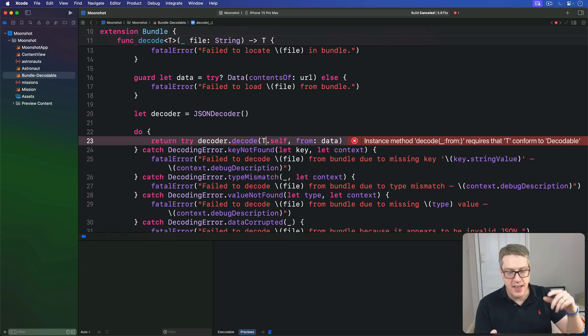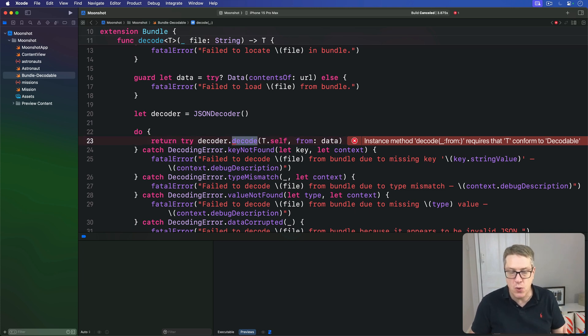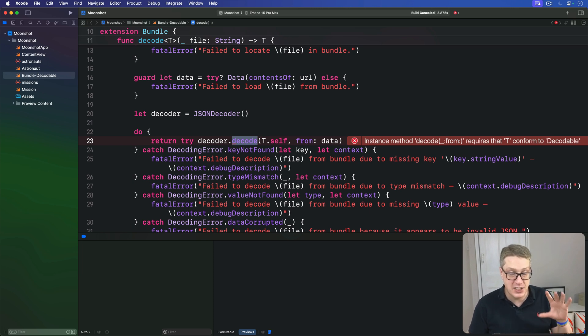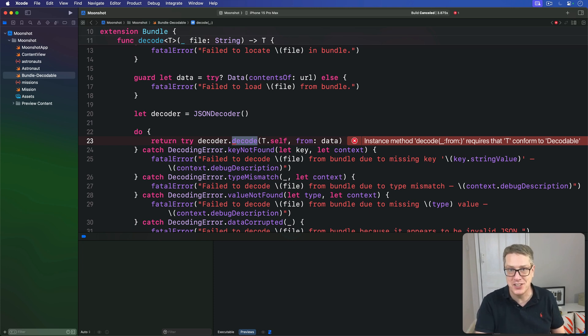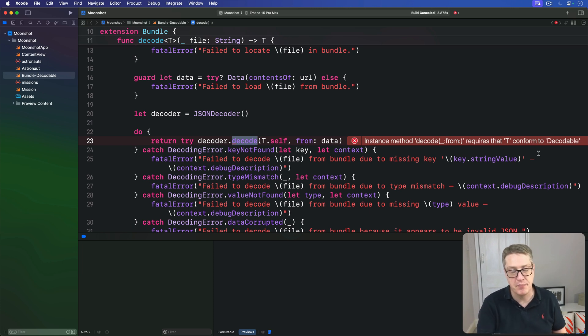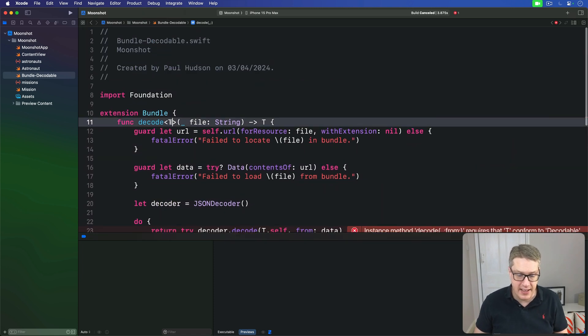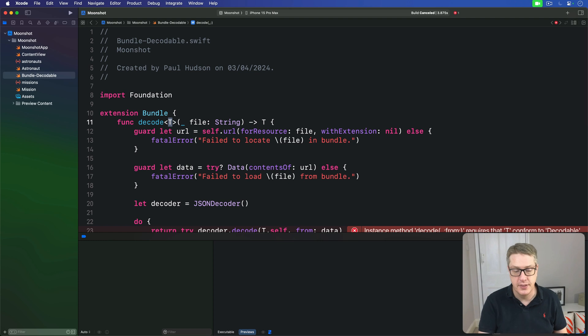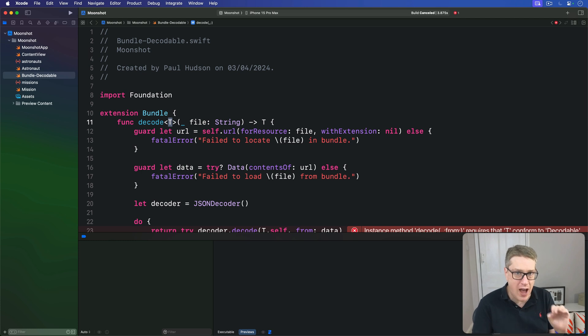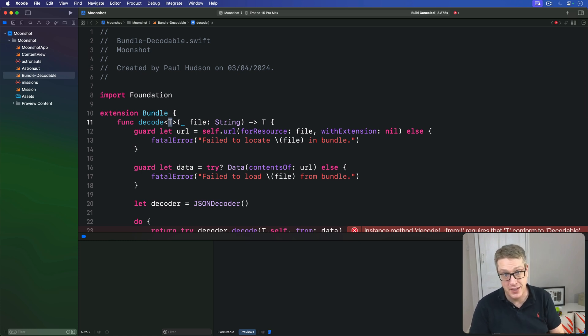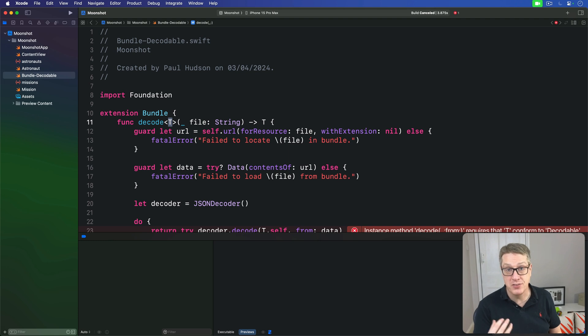What we've said is that decode here, this method, will be used with some sort of type, like string astronaut, and actually attempt to decode the files loaded to be that type. However, if you try and build the file, you see this error in Xcode, this instance method decode from requires that T conform to decodable. What it means is our T placeholder up here could be anything at all. It could be a dictionary of astronauts, it could be a dictionary of something else entirely. The problem is Swift can't be sure the type we're working with conforms to decodable protocol. And so rather than trying to take a risk, it's just refusing to build our code. Fortunately, we can fix this with a constraint.